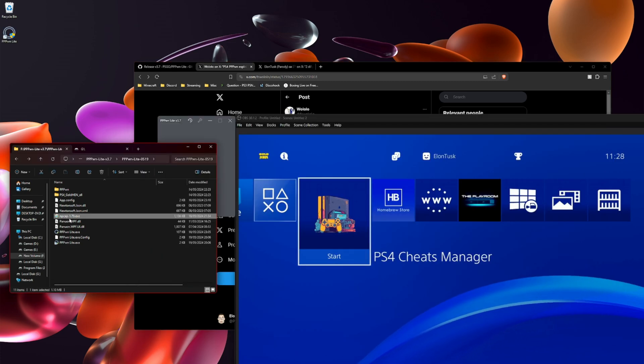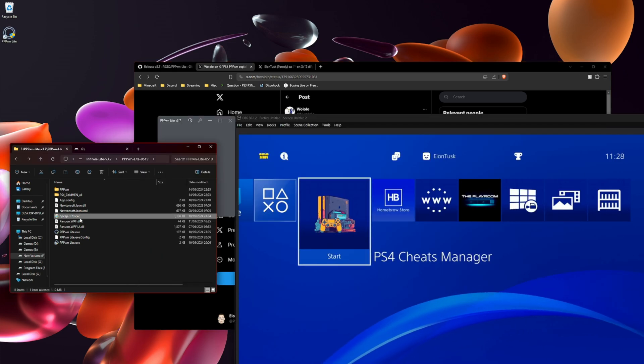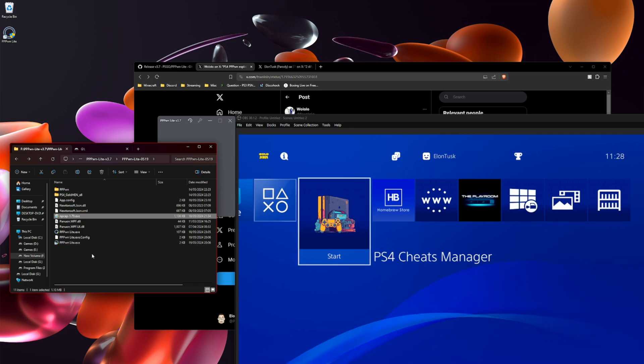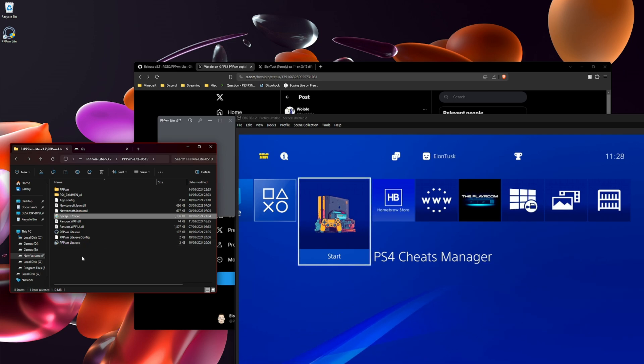Make sure to install npcap 1.79. It's basically an ethernet driver to help the exploit work.